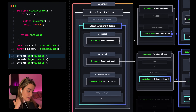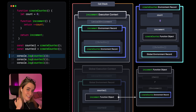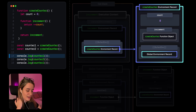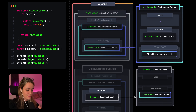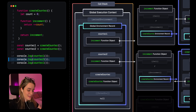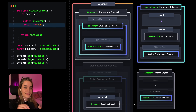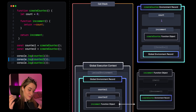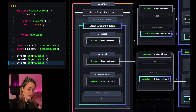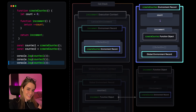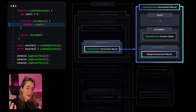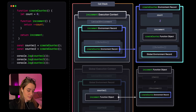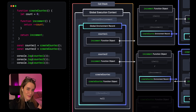Whenever we invoke counter one for the first time, a new function execution context is created with a brand new function environment record whose outer env property references the first create counter environment record. So count is incremented and one gets logged. When we invoke counter two for the first time, the same thing happens but outer env references the second environment record, which is still at zero — so count gets incremented and one gets logged. When we invoke counter one again, the outer env references the first create counter environment record, which was already at one. So count is incremented and two gets logged. That's how we get 1, 1, 2.